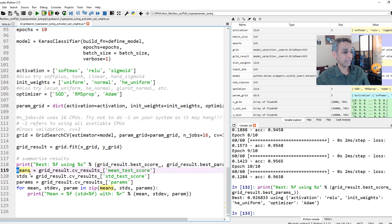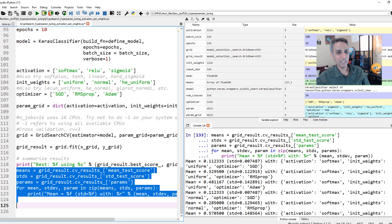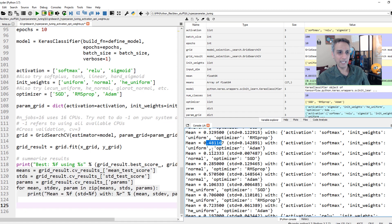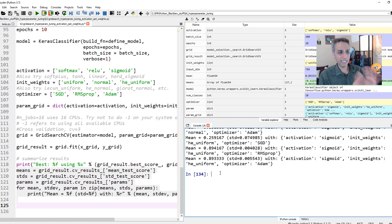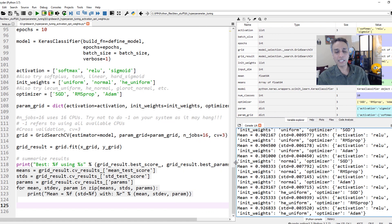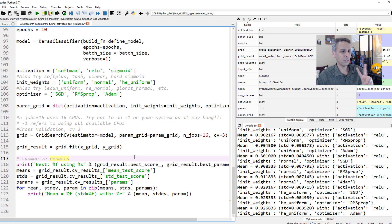In the next video let's continue using the same example but span four or five different parameters including batch size, epochs, and more. It will be very similar but please watch it because you may learn something new. If you have great computing resources, especially on Google Colab, you can throw a bunch of these — but the free tier gives only two CPUs and no GPU so it won't help much. Please subscribe to this channel. Thank you.